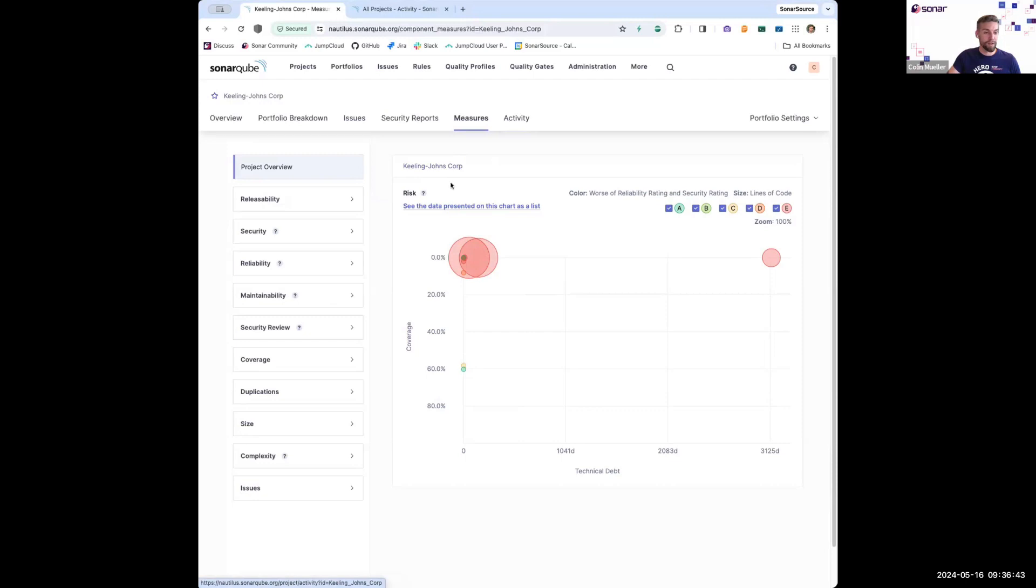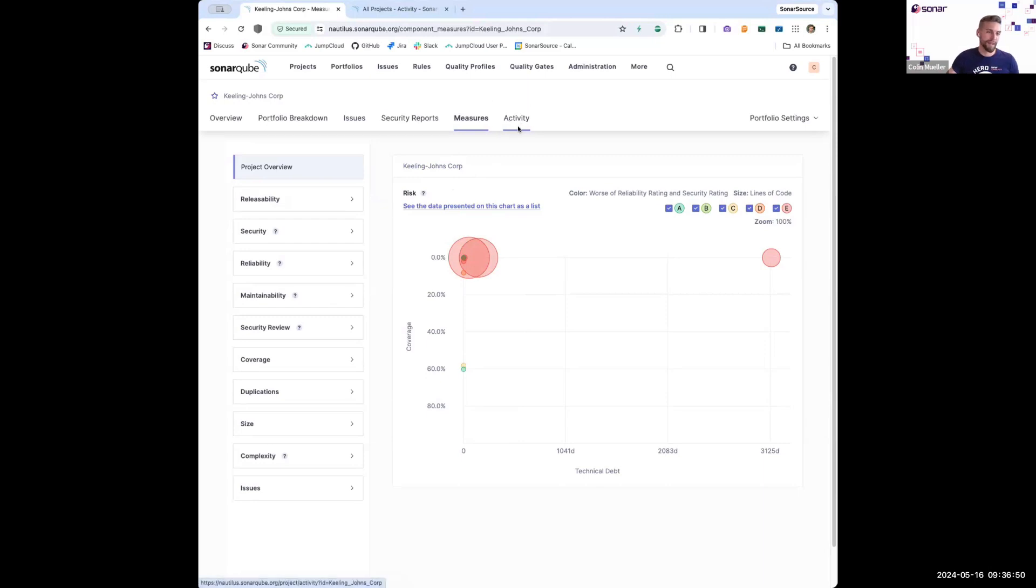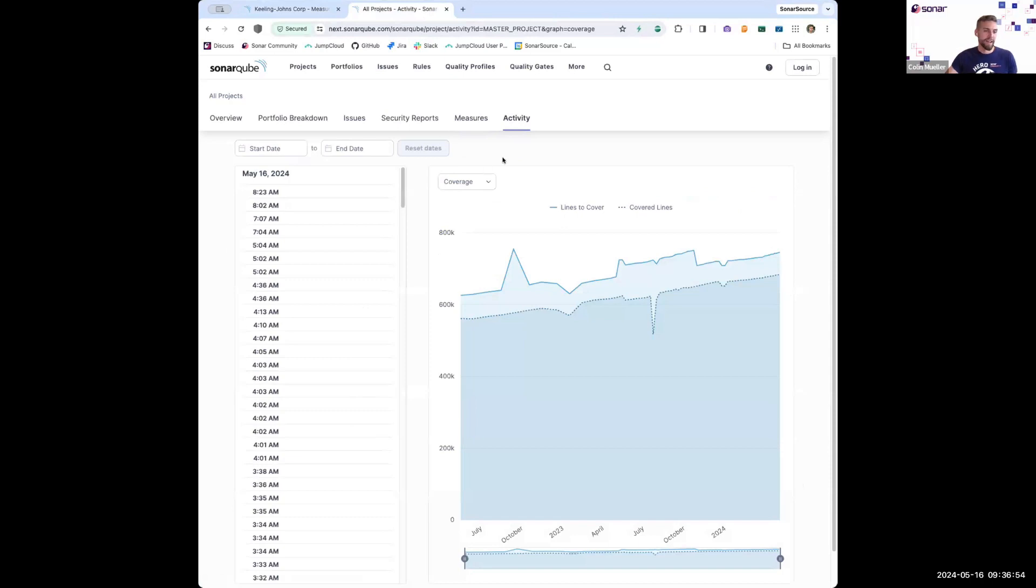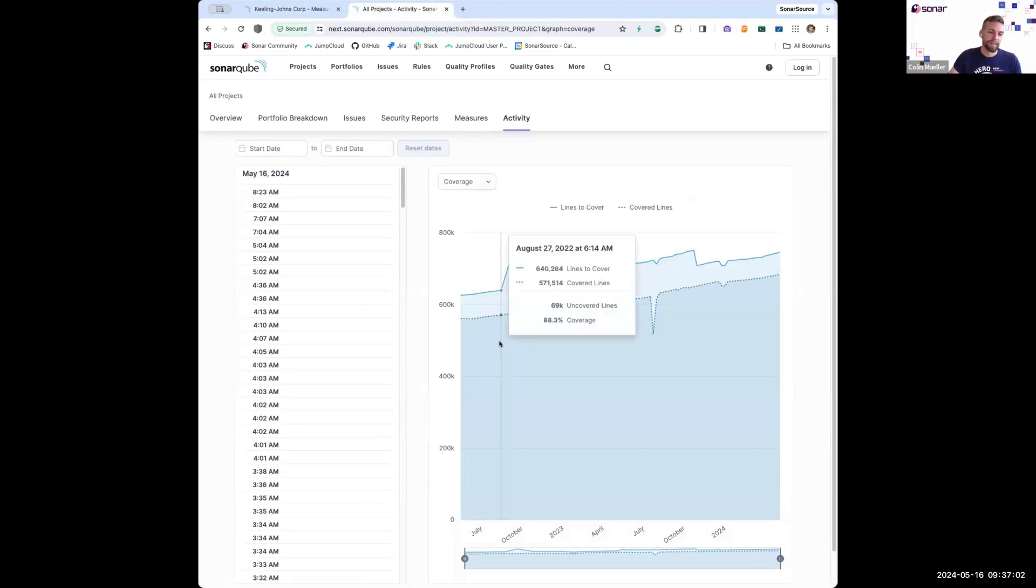And if I want to look at the progress of all the projects in my portfolio over time, I also have this activity tab. Now, I created this portfolio yesterday, so there's not a lot of history here. But if I come over to another instance of SonarCube that includes all of the projects in that instance in one portfolio, I can look at something like code coverage and see,